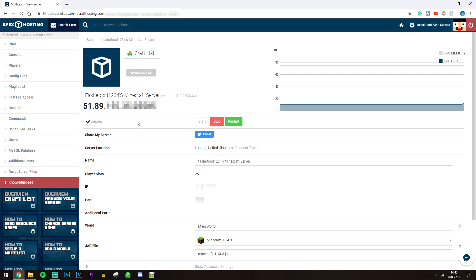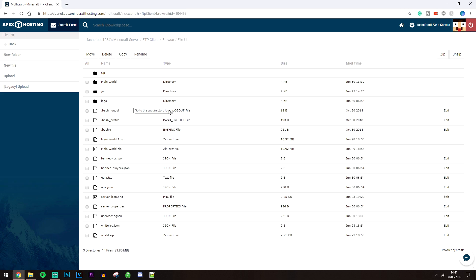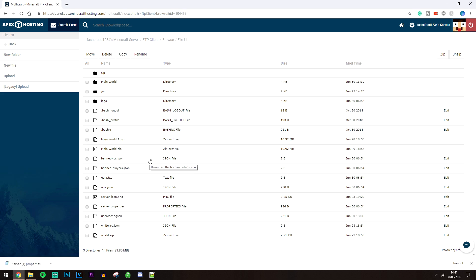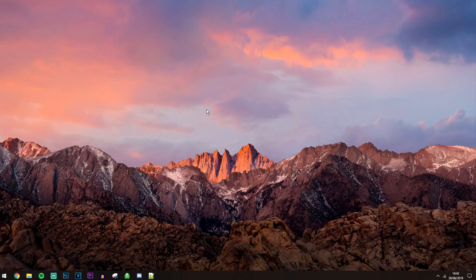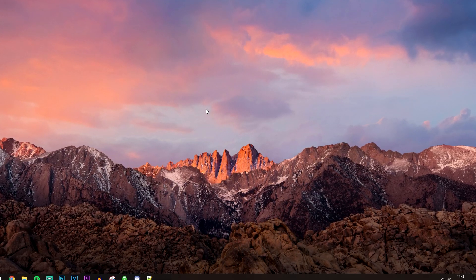If you want to access your server files as if it's hosted on your own computer, click on 'FTP File Access.' Enter your Multicraft password — the same one you use to log into the panel — then click 'Login.' This will take you to your server files. To edit a file, click on it to download it, edit it, then re-upload it by clicking 'Upload.' And that's all you need to do to create a 24-hour Minecraft server in under five minutes.